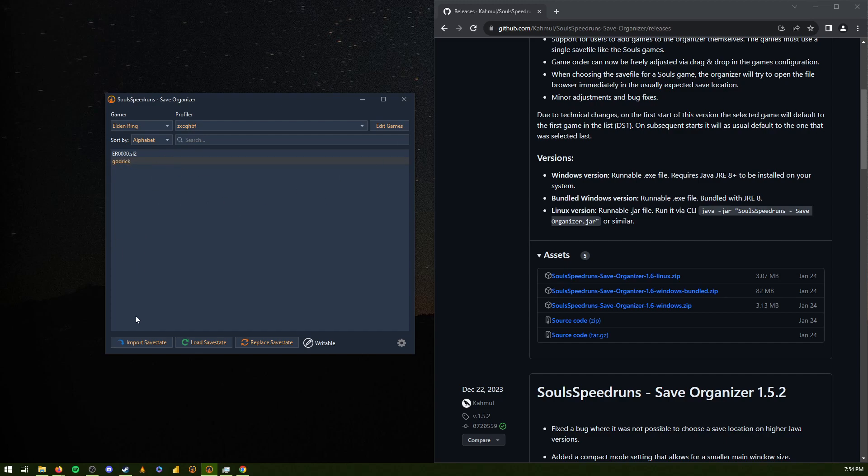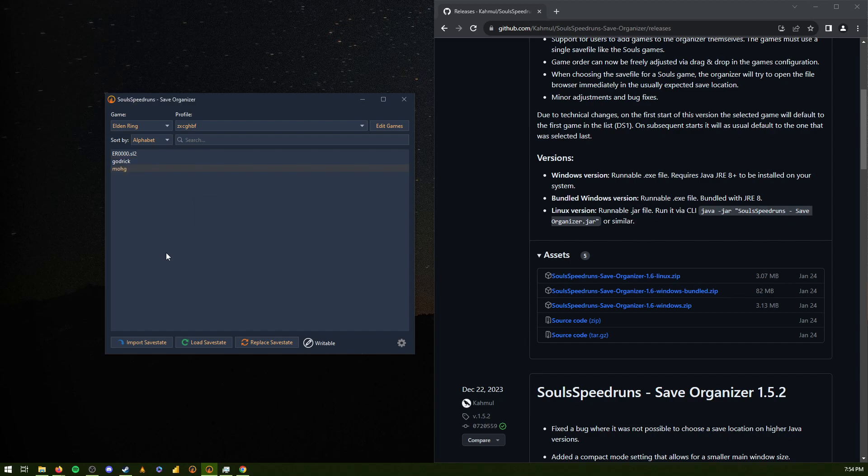And then you progress, and then it'll be, I don't know, let's just say Moog. That's your next save file. And then so on and so forth. And then whenever you want to make a new one, you just select it, replace, obviously.